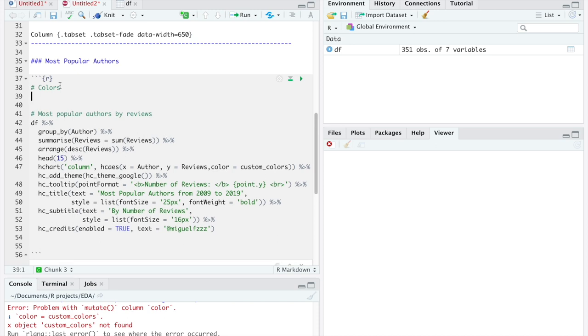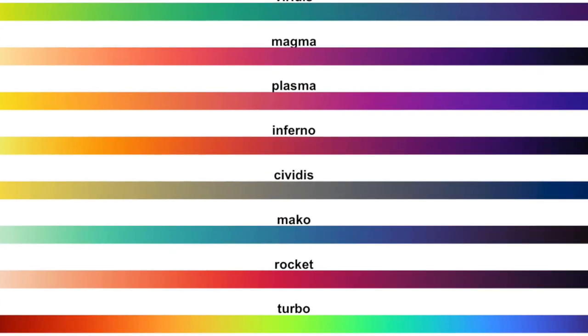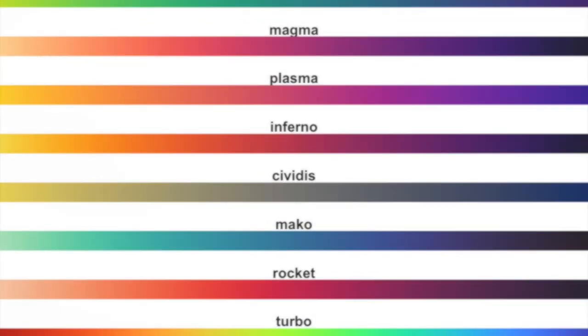Finally, we should set up the colors we will use. This step is pretty simple, thanks to the VIRIDIS package we installed earlier. Here are all the palettes available for this package.